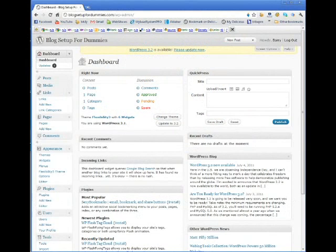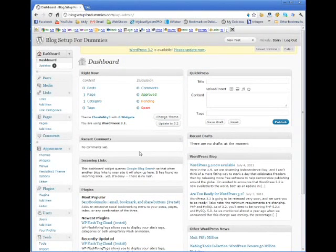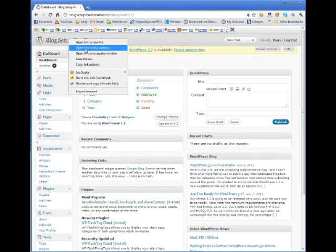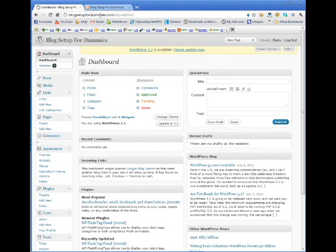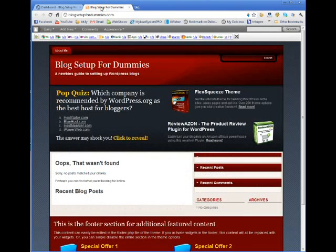Welcome back everyone. In this video we are going to go over how to customize the theme that you've just installed. We just went through installing the flexibility theme and before we start making any changes, let me show you this is what it looks like when you first install it on your blog.